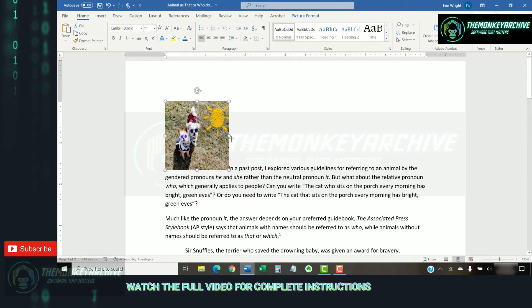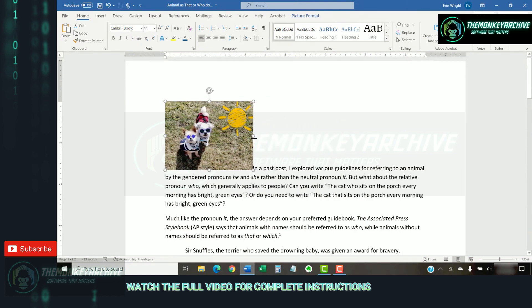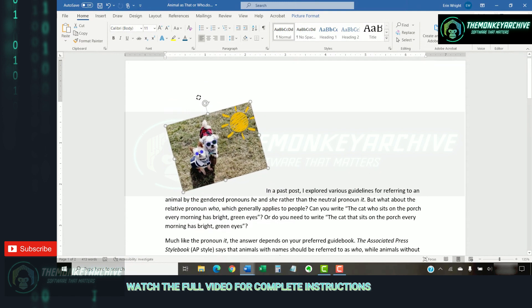If you want to rotate the image, select the rotation handle at the top of the border and then turn the image to the left or right.